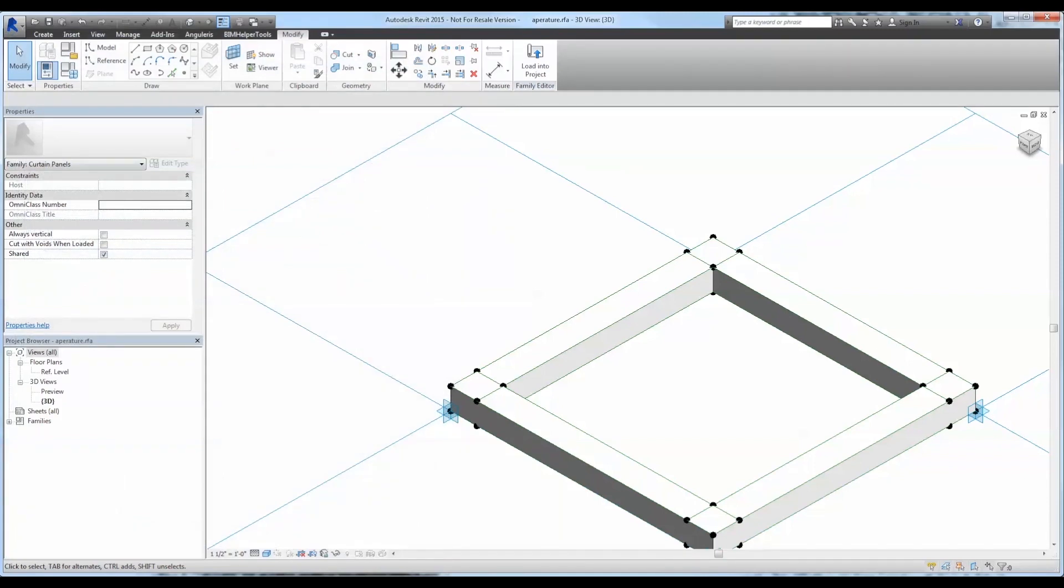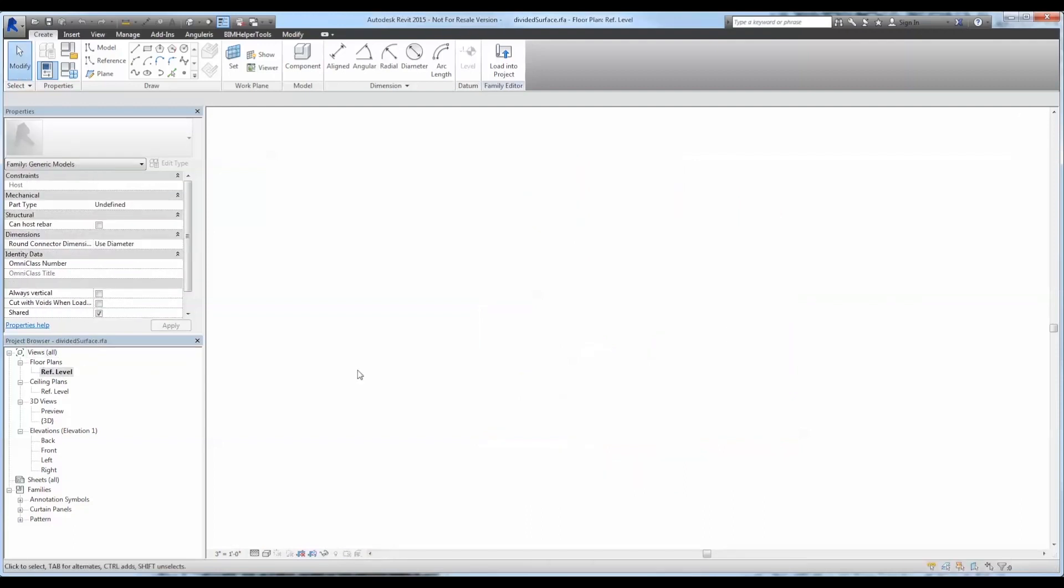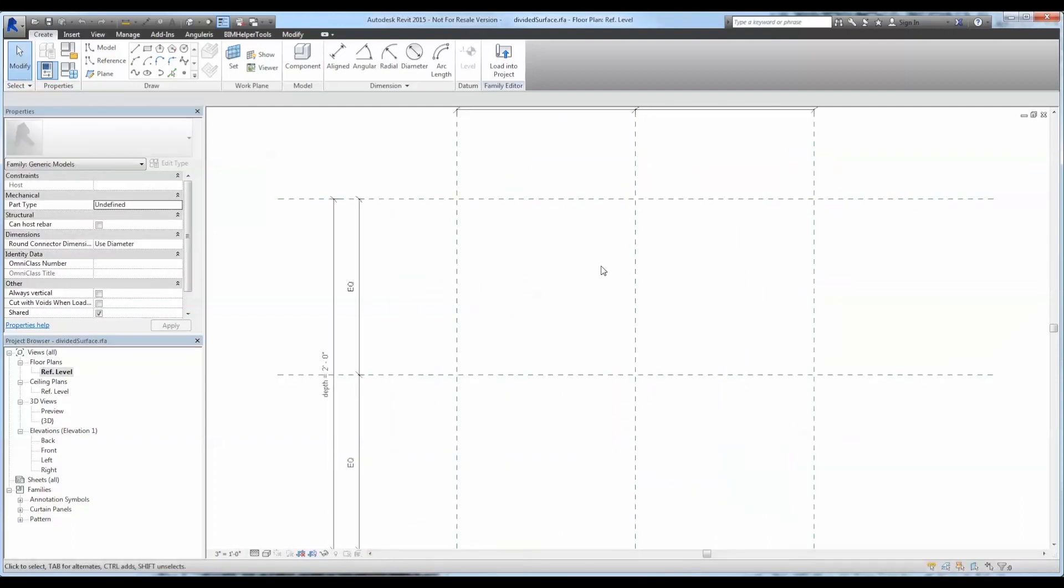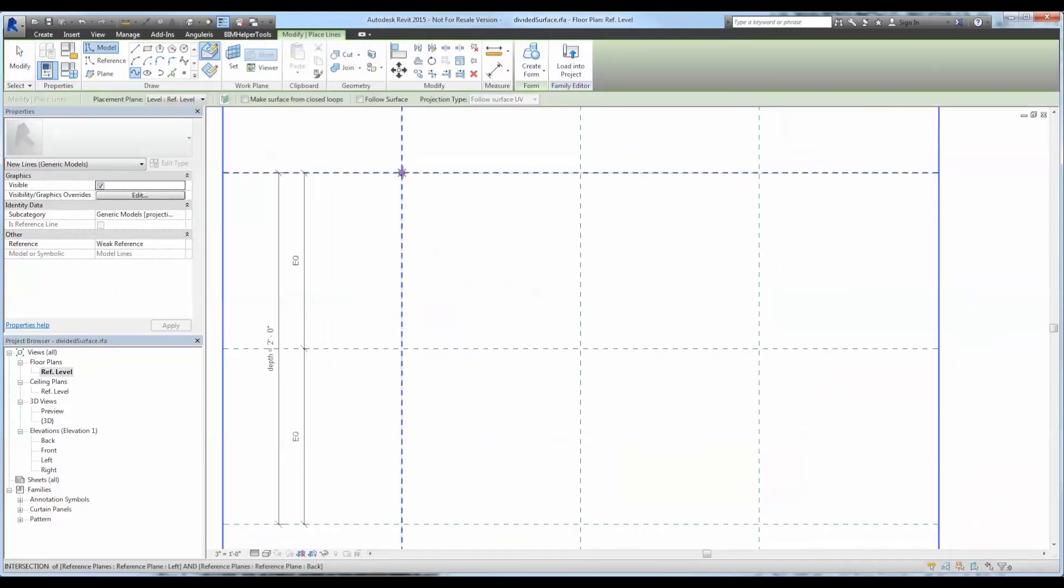Now it's time to test this out in a project. To begin I'm going to go to a plan view and create a surface. I'm going to draw three lines and I'm going to loft between them, each line containing three points.